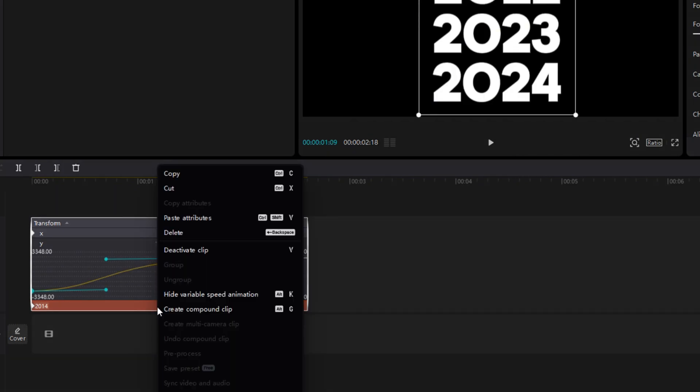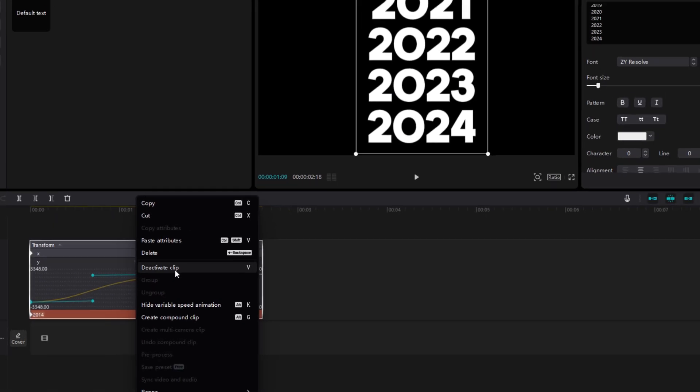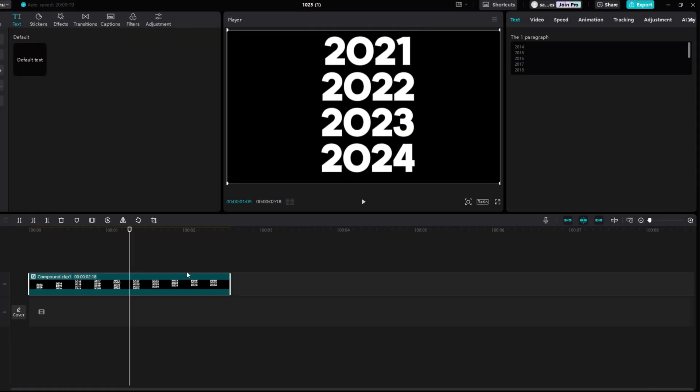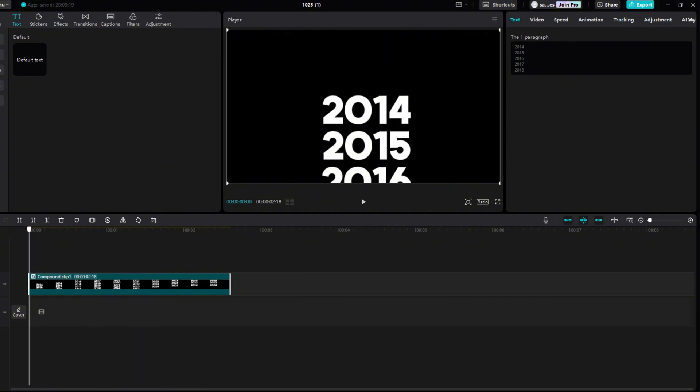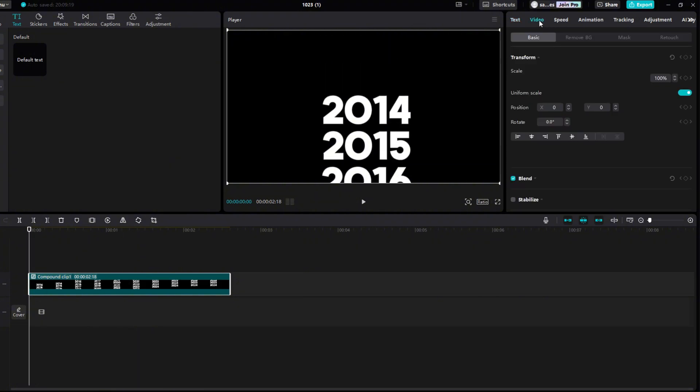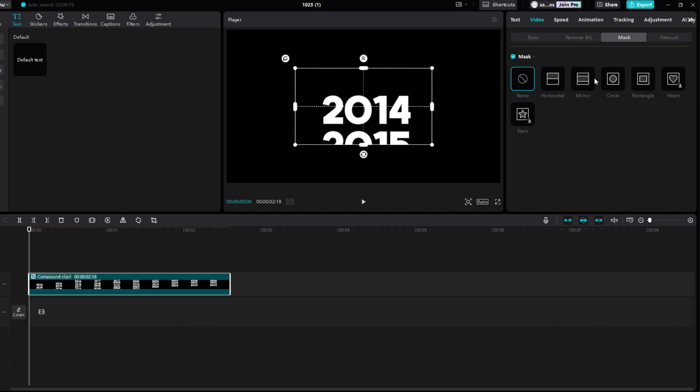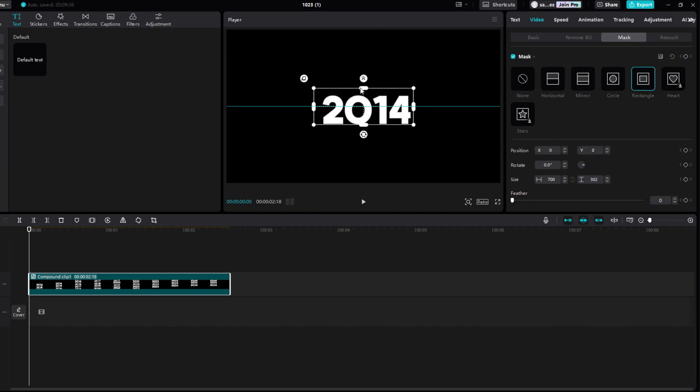Now, right click on the text again, and select the option Create Compound Clip. Set to the beginning of the video. Then go to Video, and then to Mask, select the rectangle, and place it just around the first year. Then change Feather to 15, and you're done.